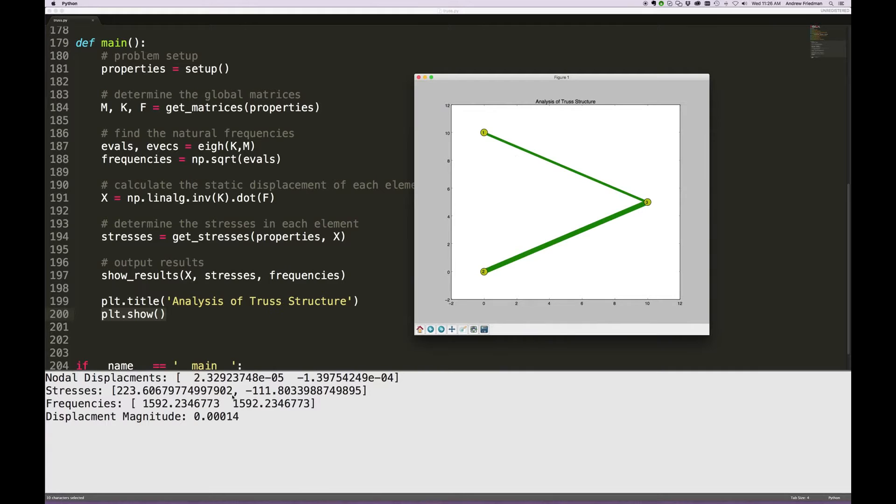So positive means that it's a tensile stress, whereas negative means it's a compressive stress. Why are the stresses so much less in element 2 than element 1?